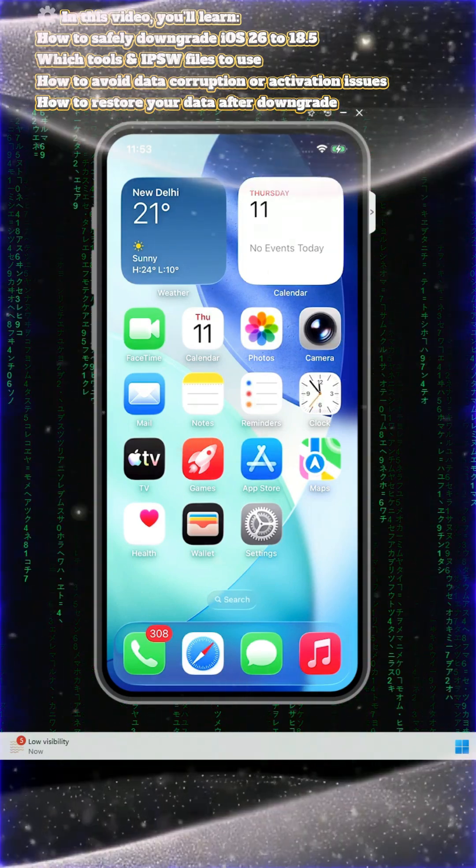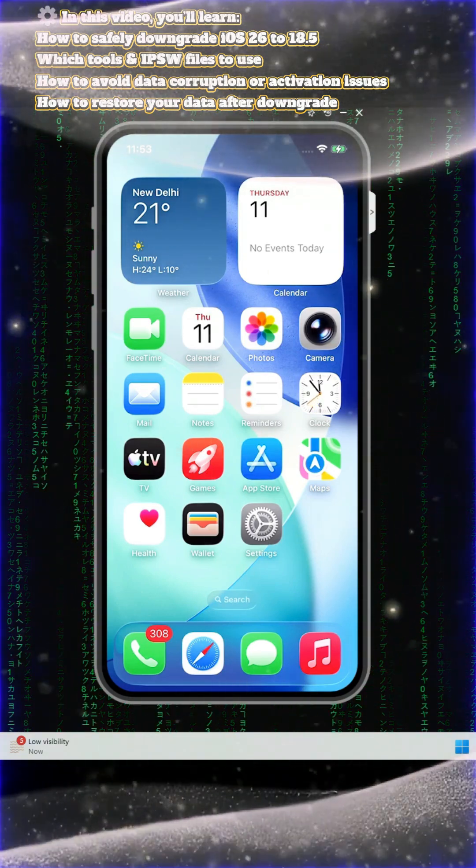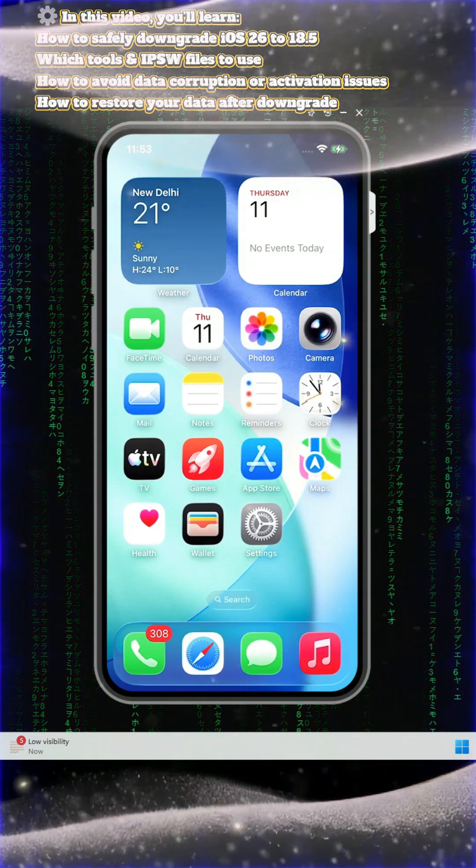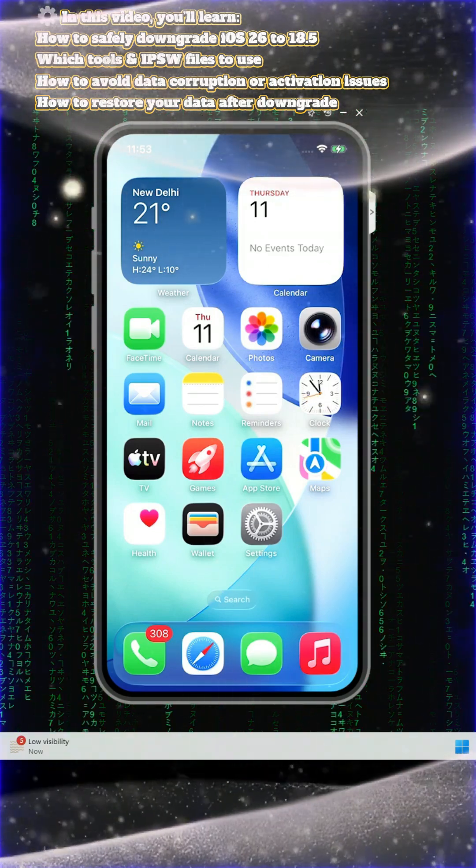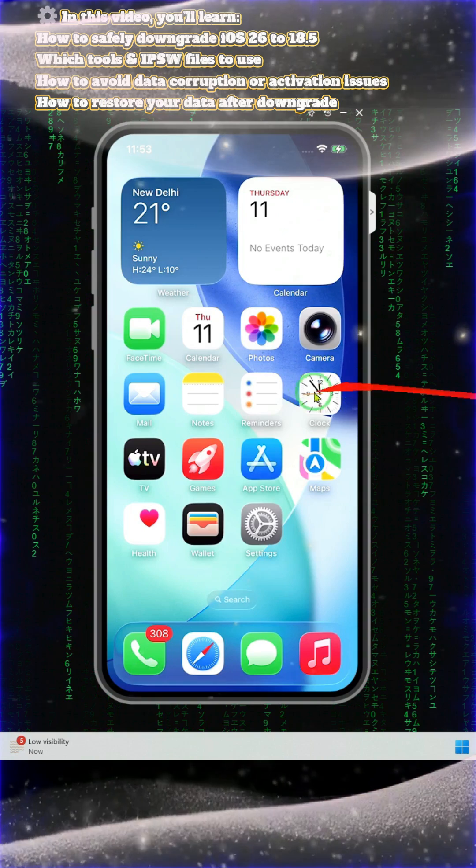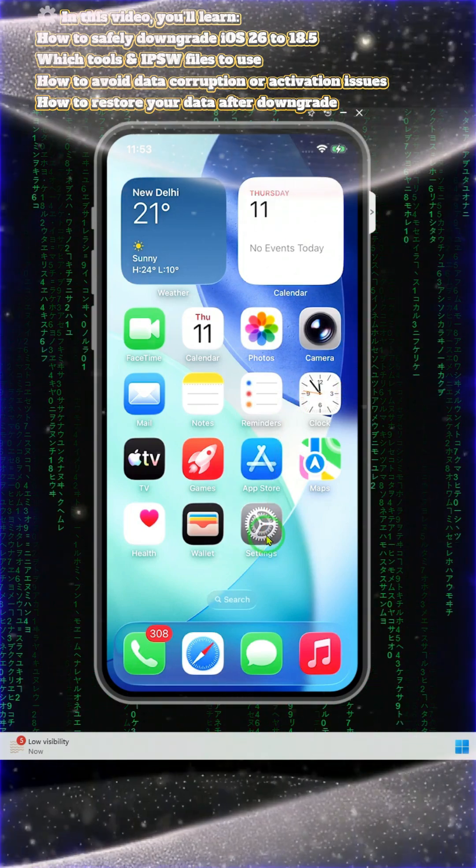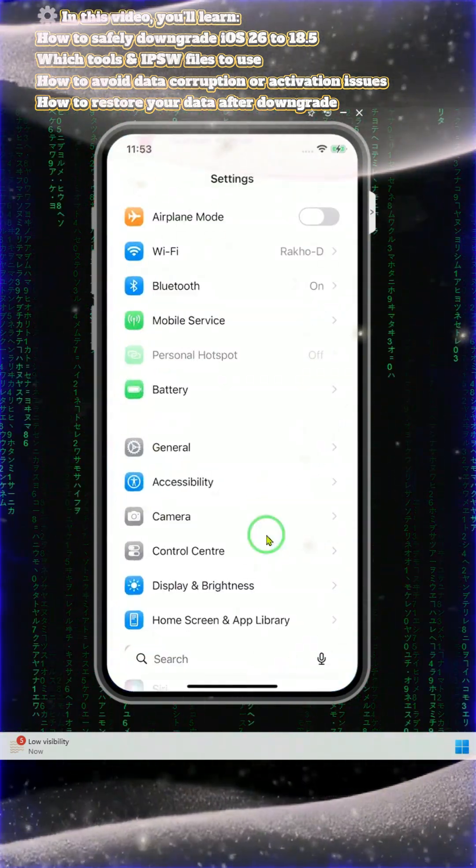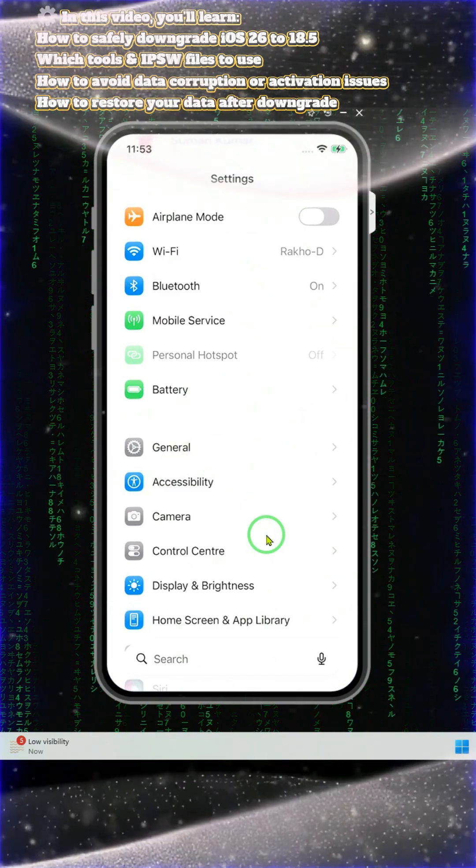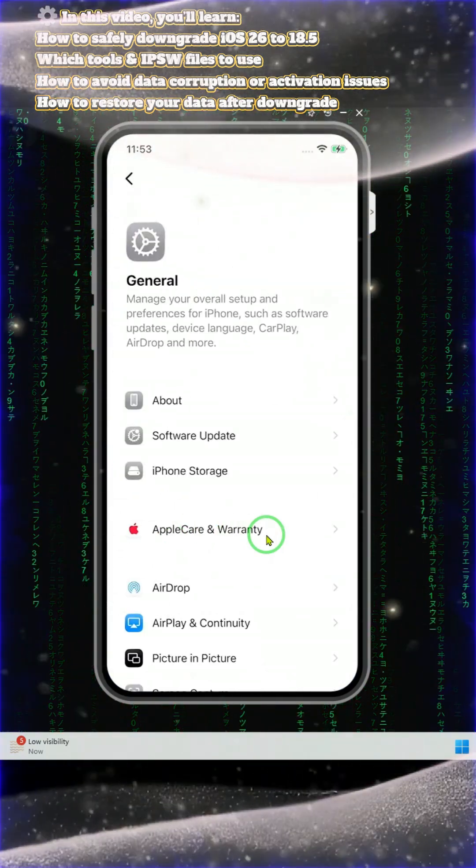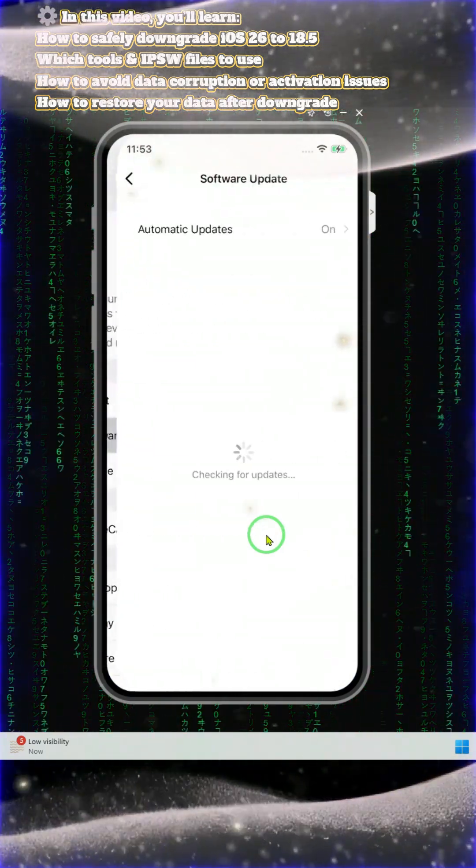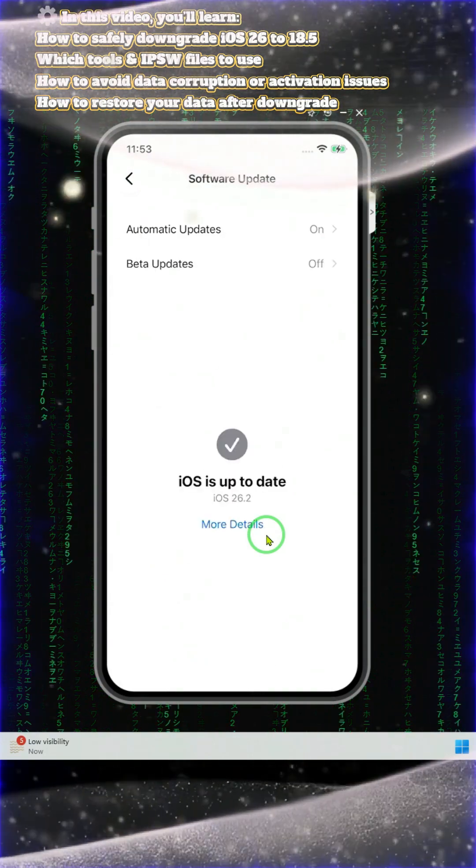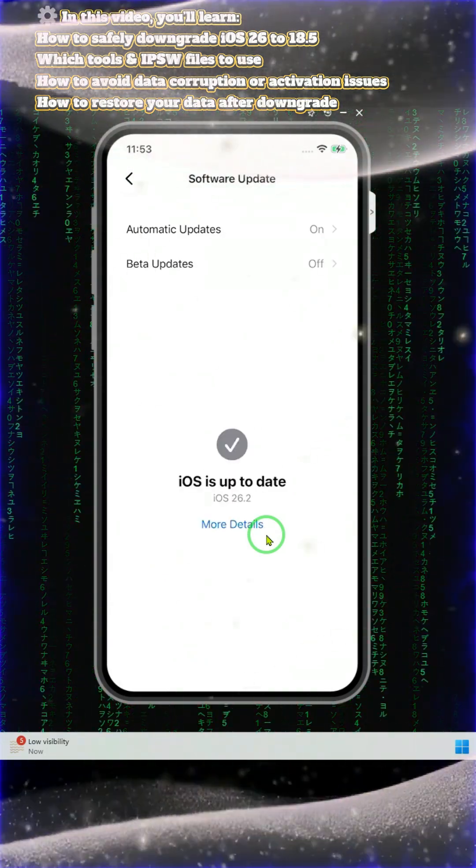However, I will show you the clue by execution - you can easily downgrade. First and foremost, you will have to tap on Settings. In Settings, we will have to come to General. Tap on General, then you will have to click on Software Update. When we tap, it has started to check it out.